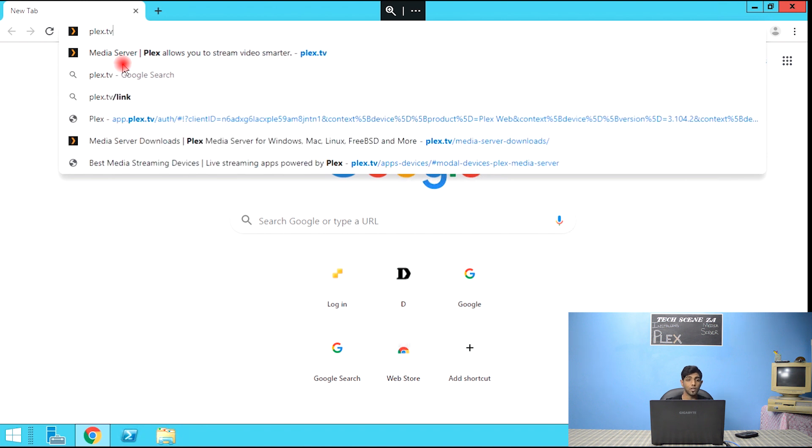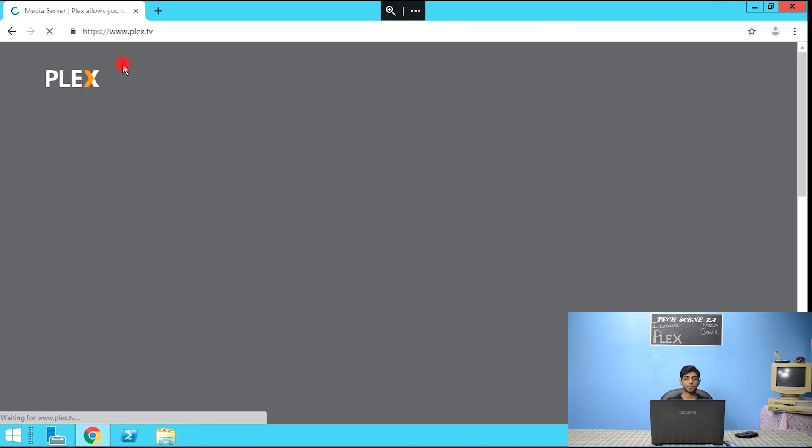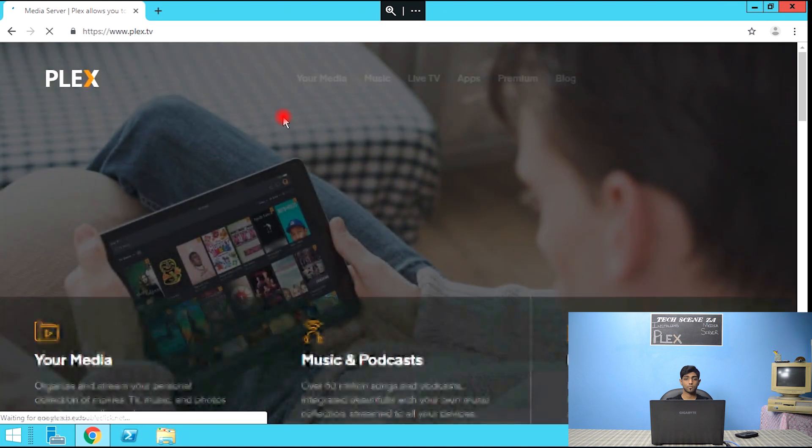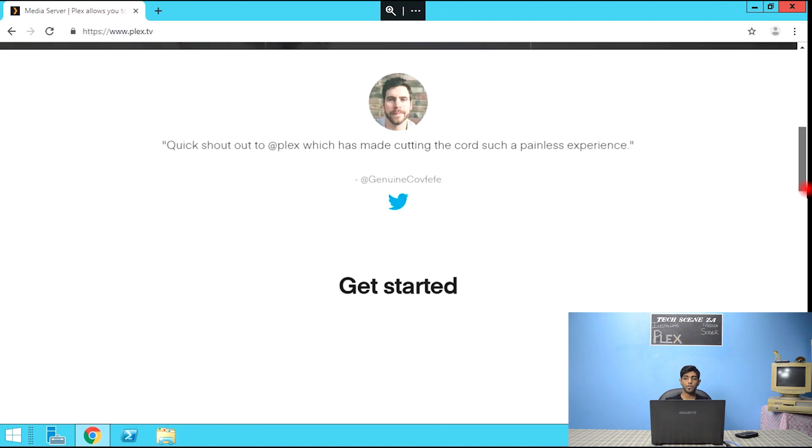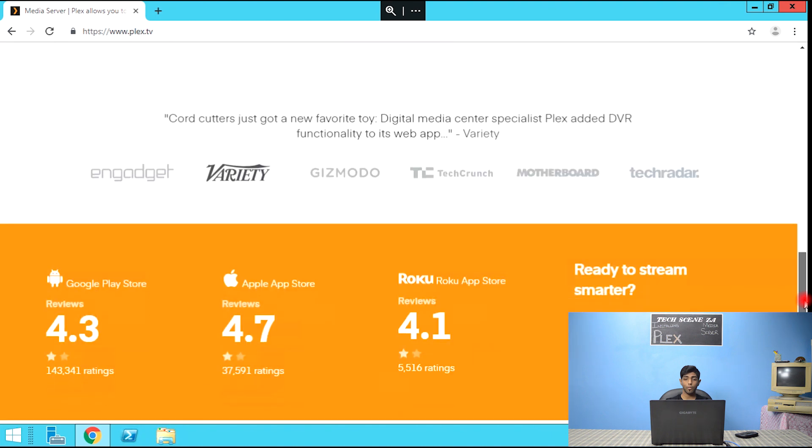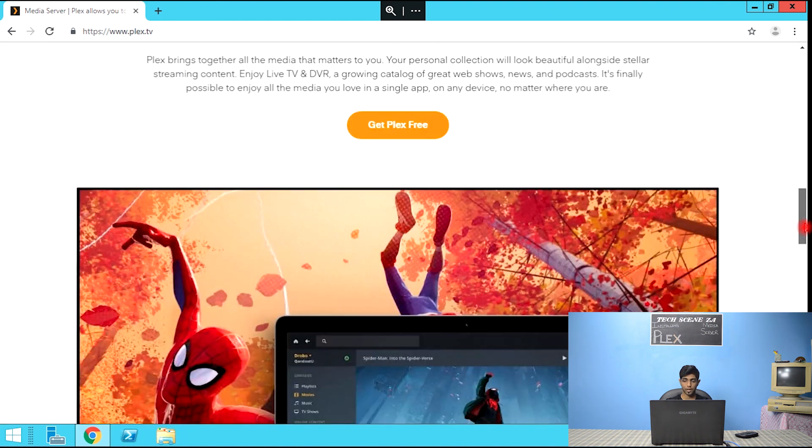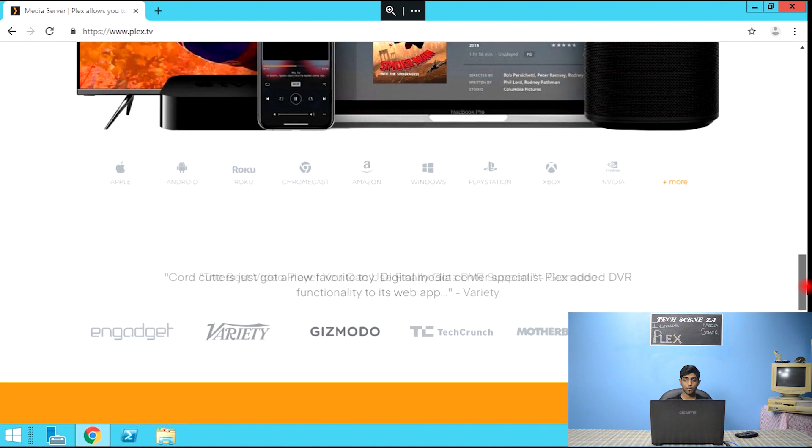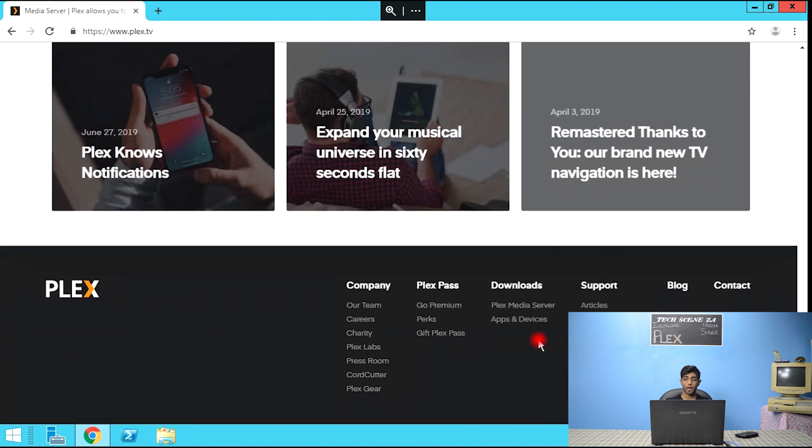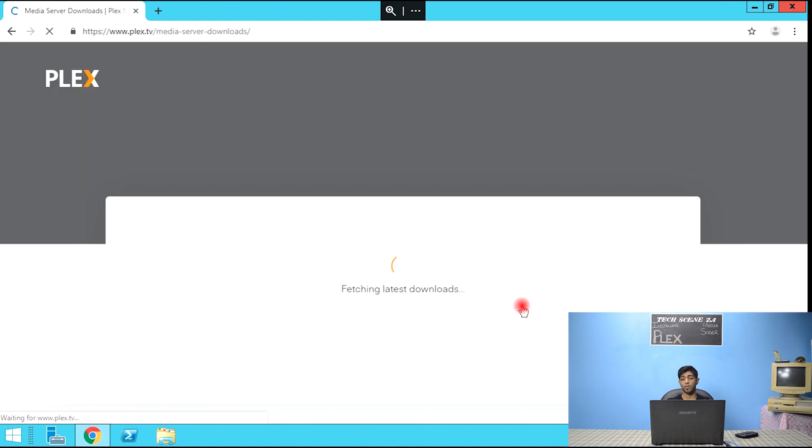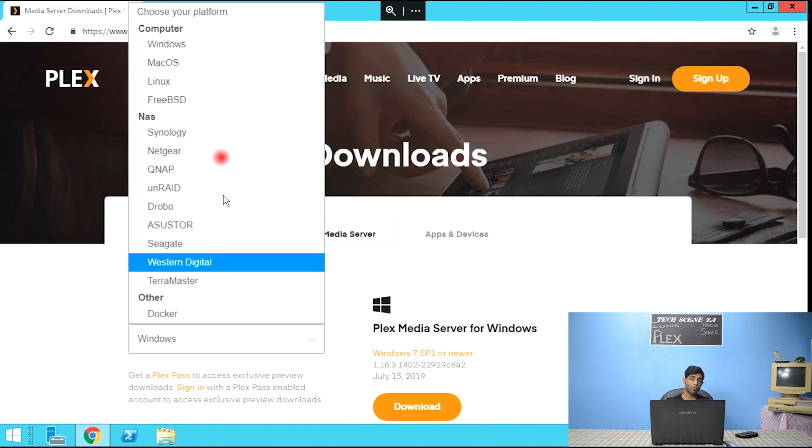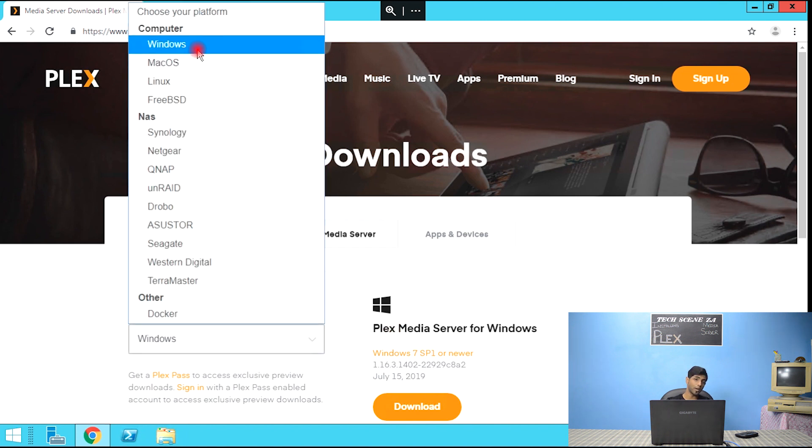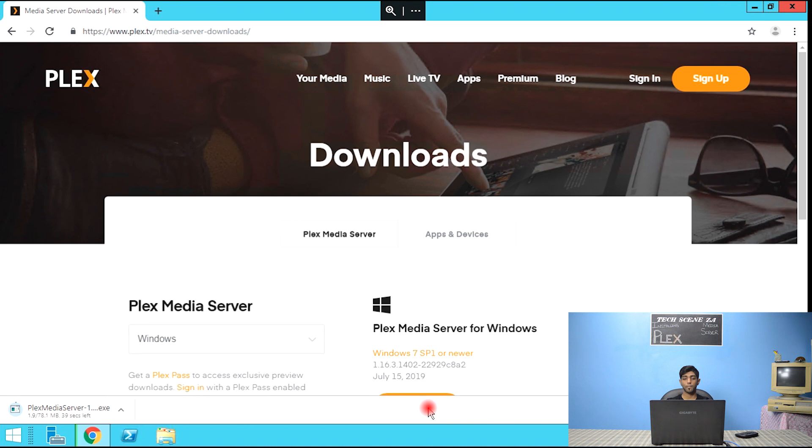Let's wait for this to load. And what we're going to do is scroll all the way to the bottom. Plex Media Server Downloads. So we are downloading for Windows. Plex Media Server for Windows 7 Service Pack 1 on newer. Let's click download. And wait for that to complete.